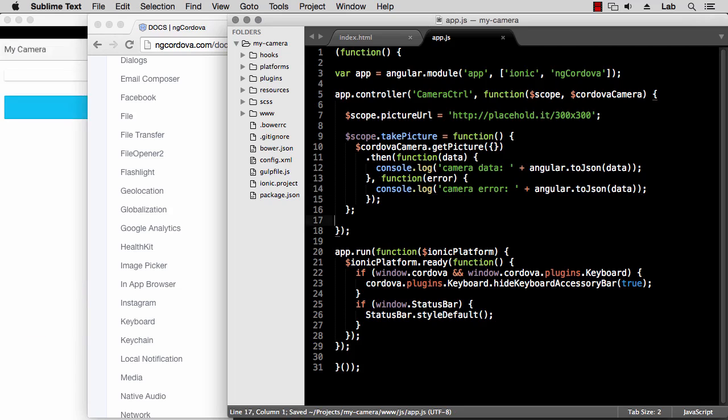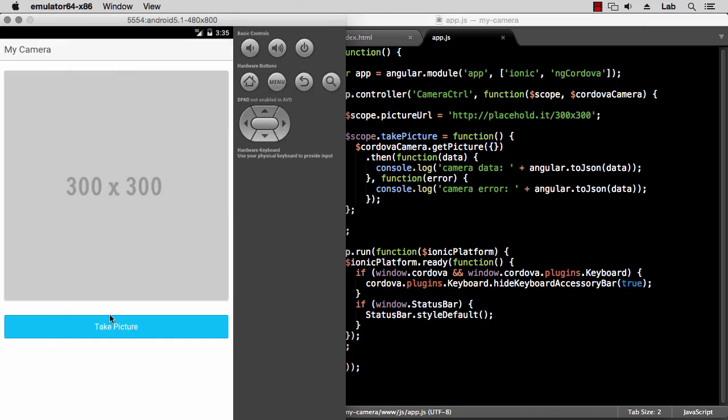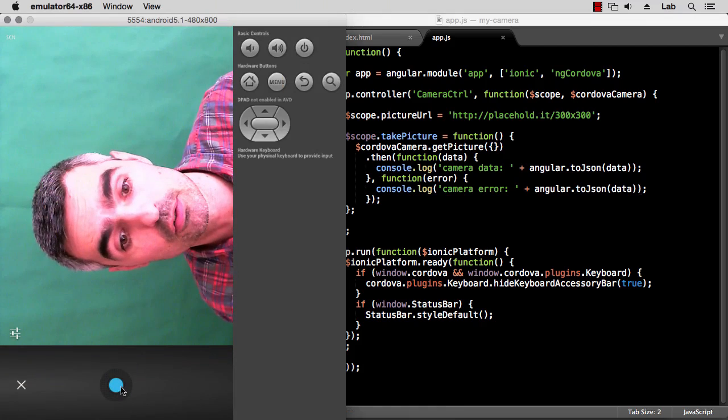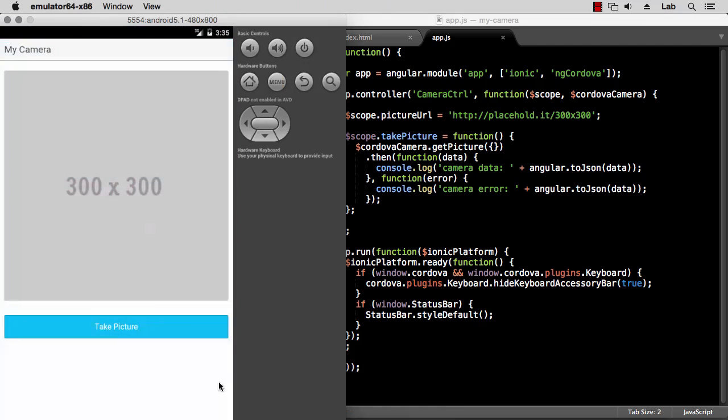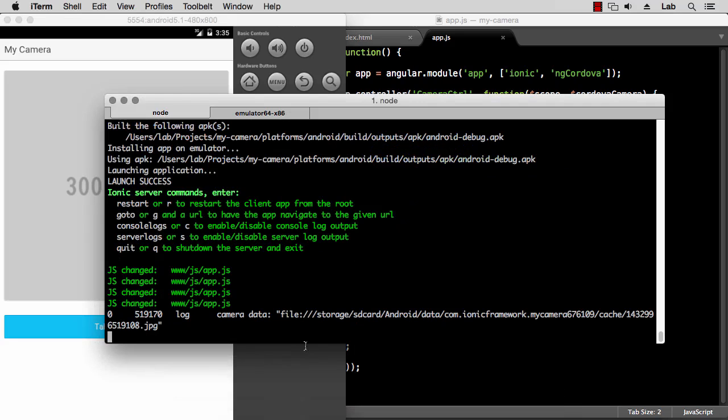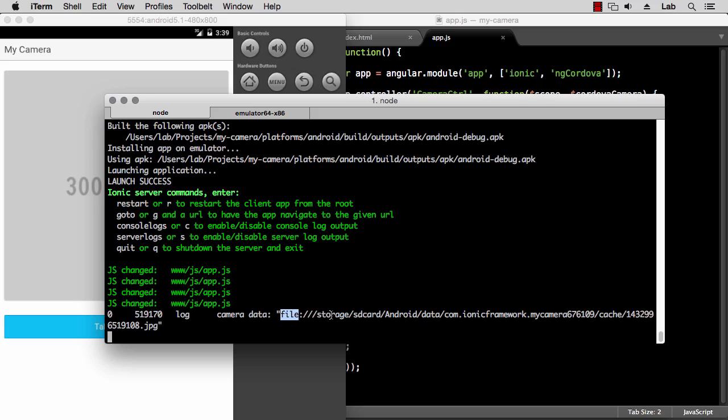And if we save this and then we go and take a picture, you can see my face there, so I can take a picture of that and confirm. And this should log something into the console. So you can see it says camera data is a file URL. We could try displaying this URL directly as the image source, but that won't work because local file URLs are disallowed for security reasons.